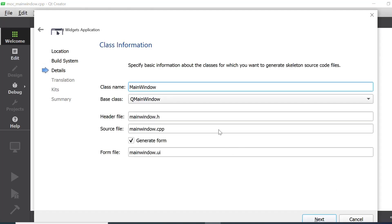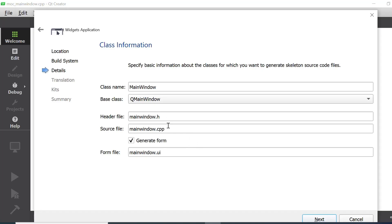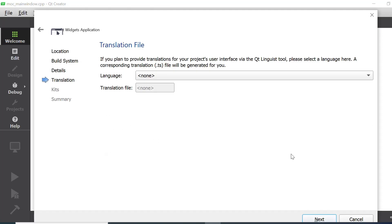This section shows some information about your class. The class name is MainWindow, base class is MainWindow, the header file is MainWindow.h, and the source file is MainWindow.cpp. This checkbox is clicked to generate a form, and MainWindow.ui will be created for the user interface. You can change these names, but I will go with the default values and then click the Next button.